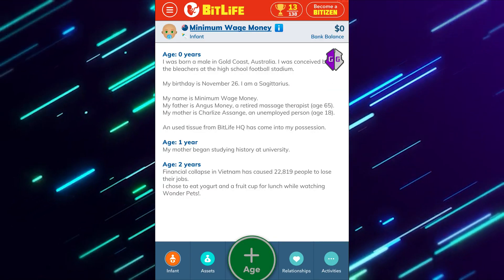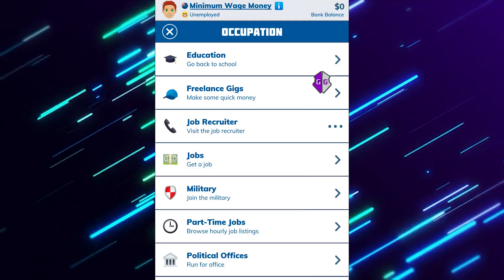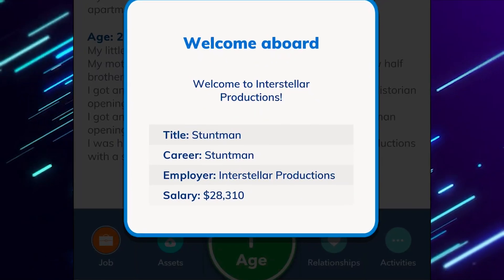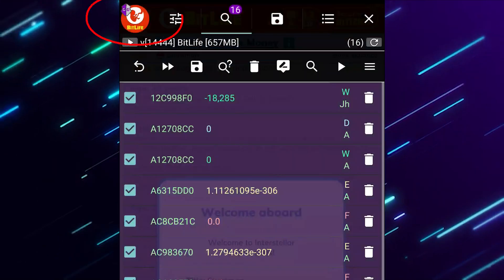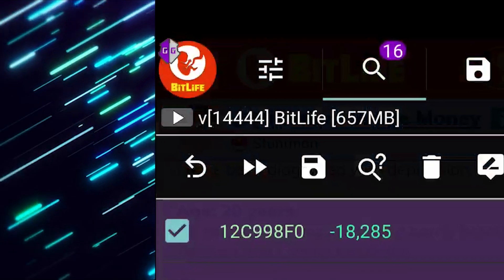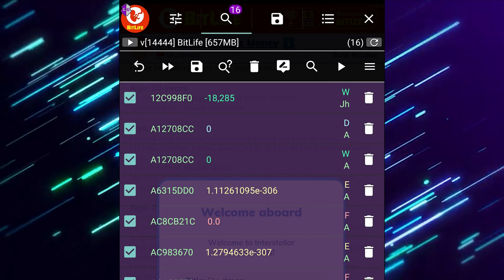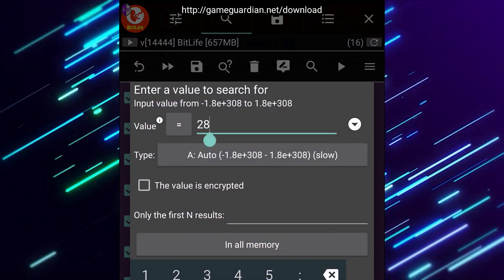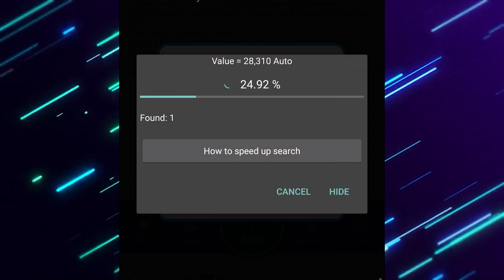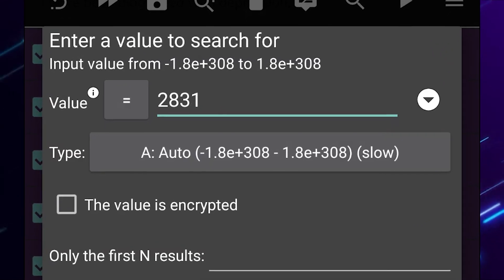Now it's time to hack BitLife. I'm going to be doing the salary hack from my last video. Once you hit age 18 you can apply for a job. I found a job as a stuntman paying twenty-eight thousand three hundred and ten dollars. In the top left corner, click on the Game Guardian prompt and make sure the current game running is selected. Go to the search tab and look up 28,310 — you don't need to add a comma. I tend to leave the value type on Auto so you can search all the different possibilities.